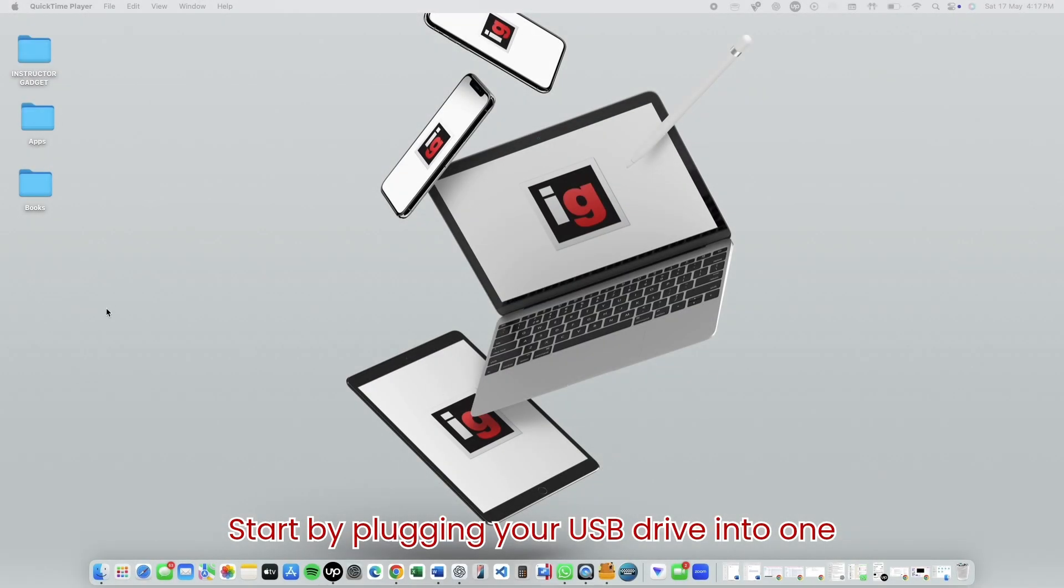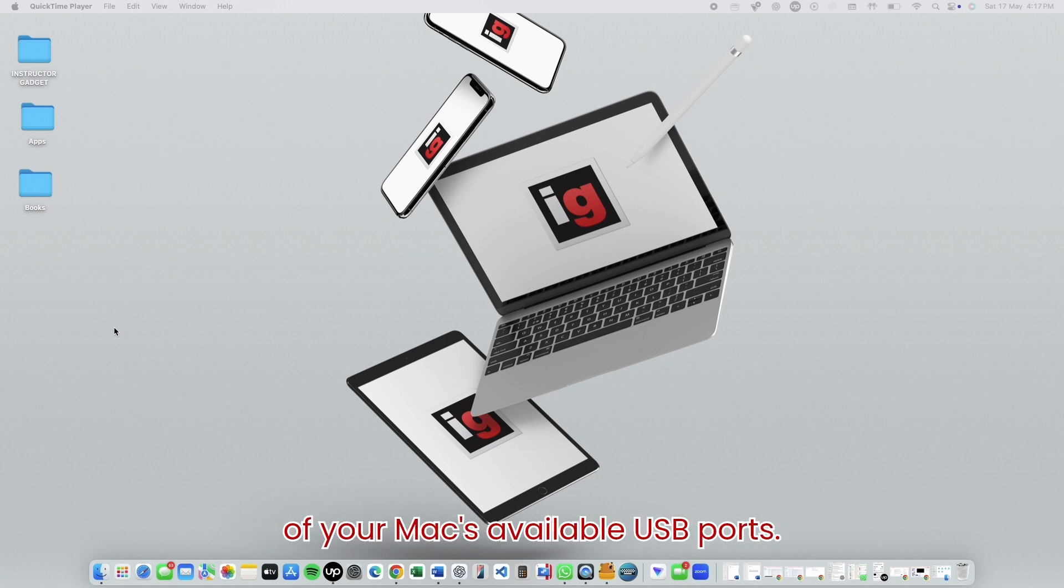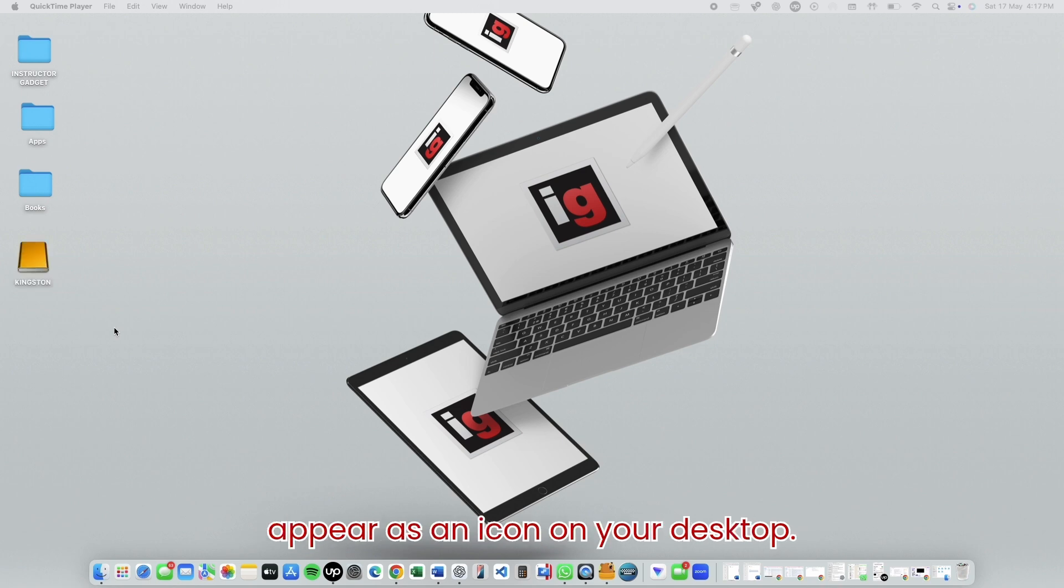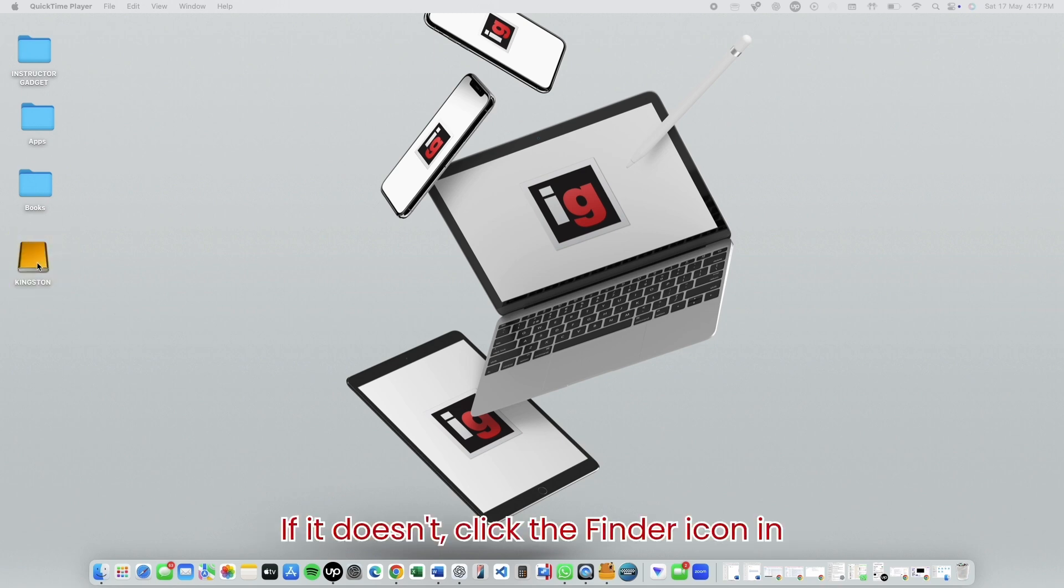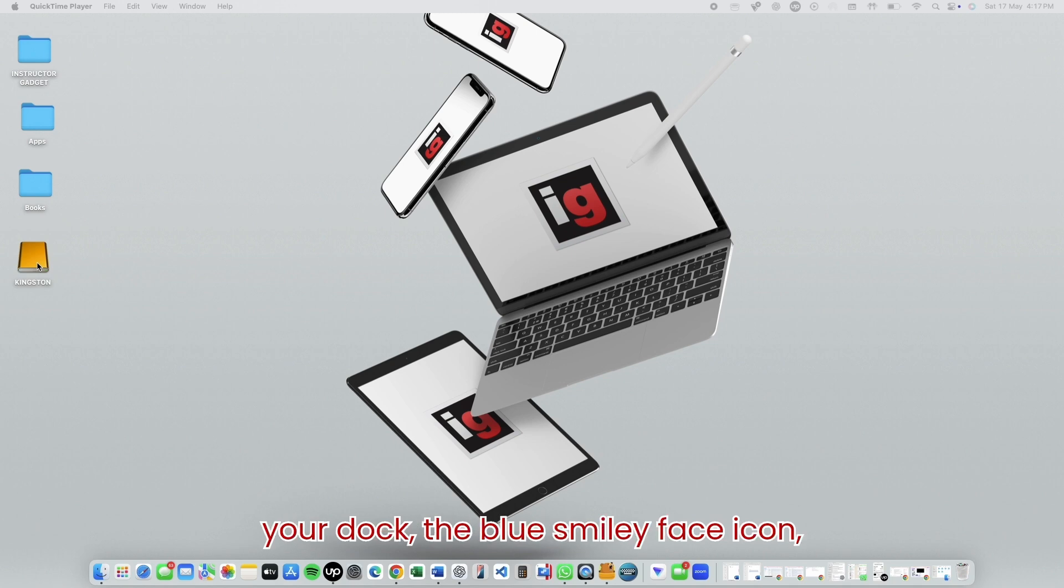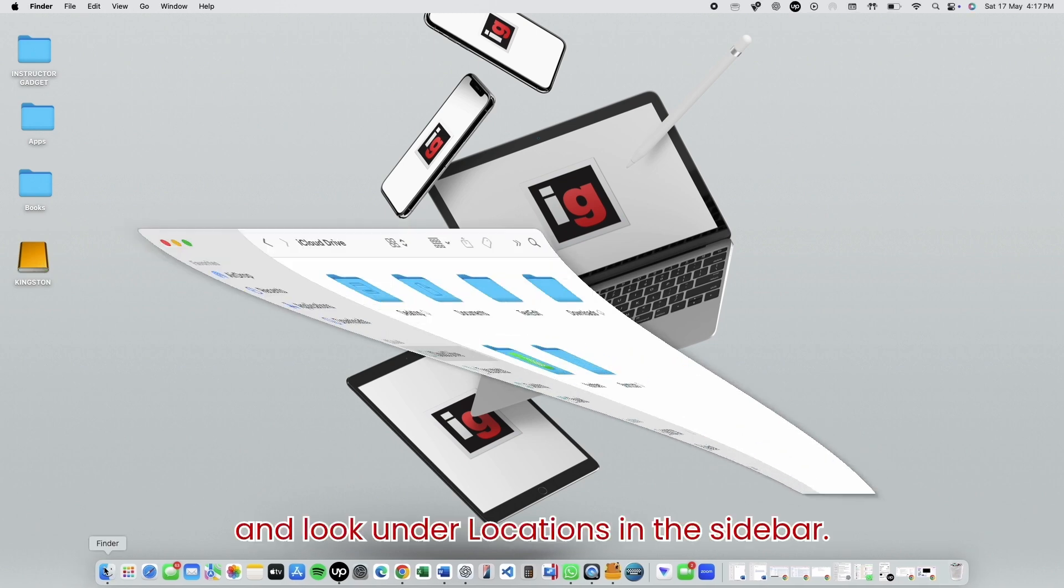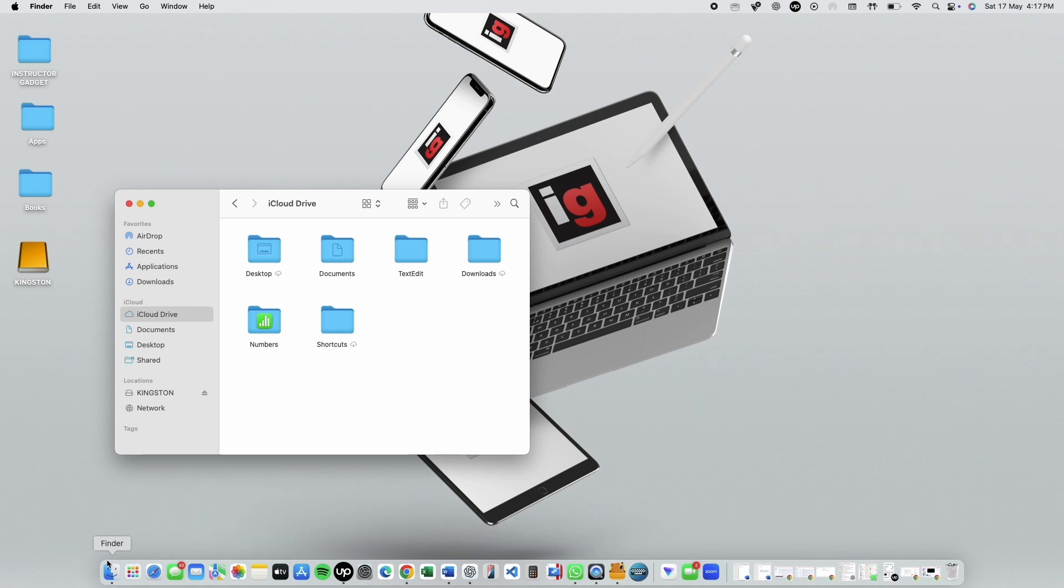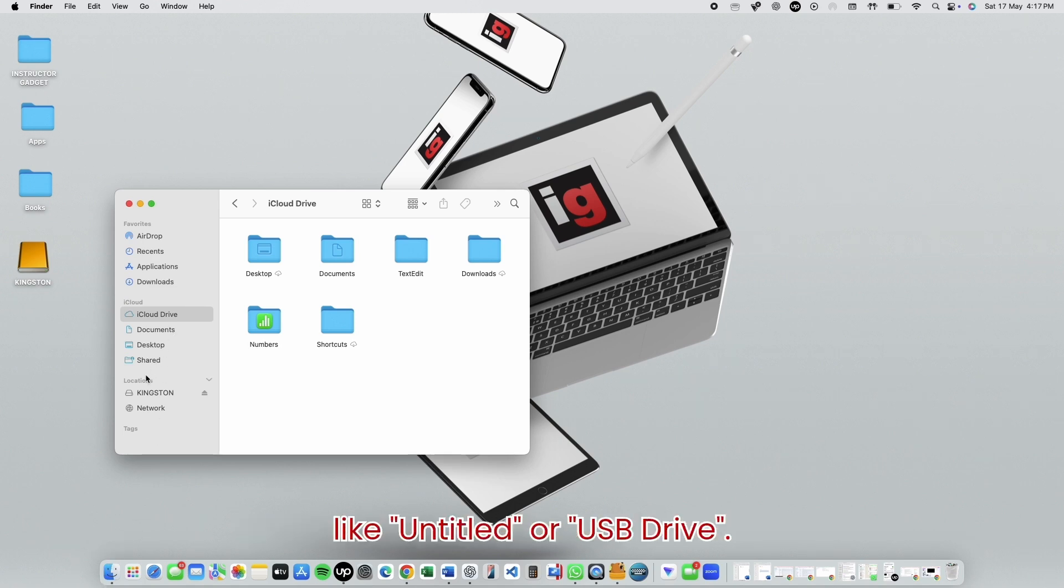Start by plugging your USB drive into one of your Mac's available USB ports. After a few seconds, the drive should appear as an icon on your desktop. If it doesn't, click the Finder icon in your dock, the blue smiley face icon, and look under Locations in the sidebar. You'll likely see it listed with a name like Untitled or USB Drive.